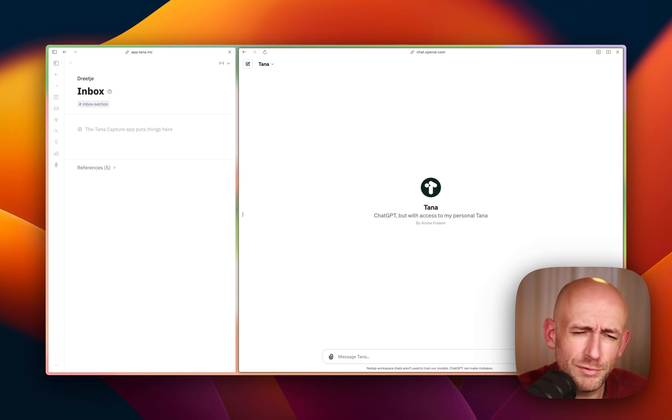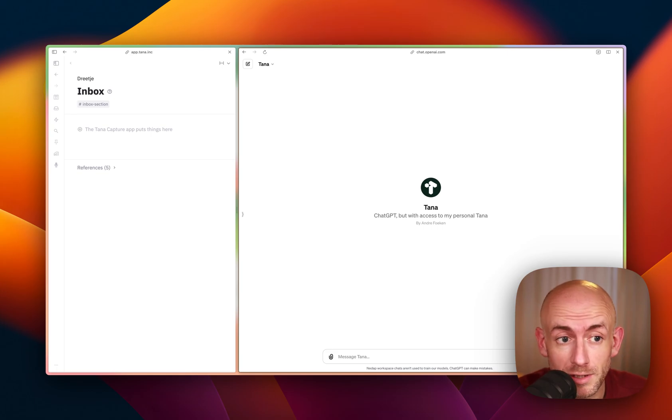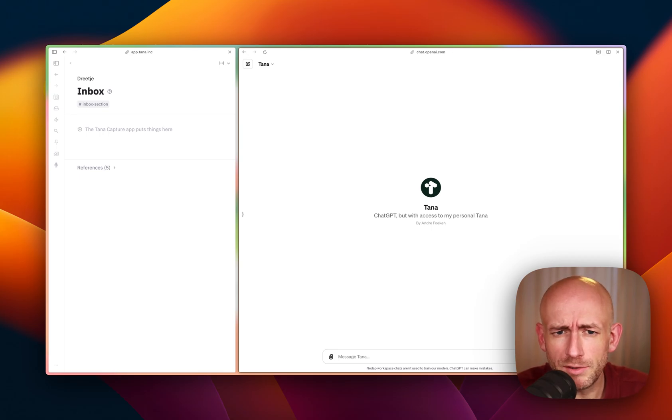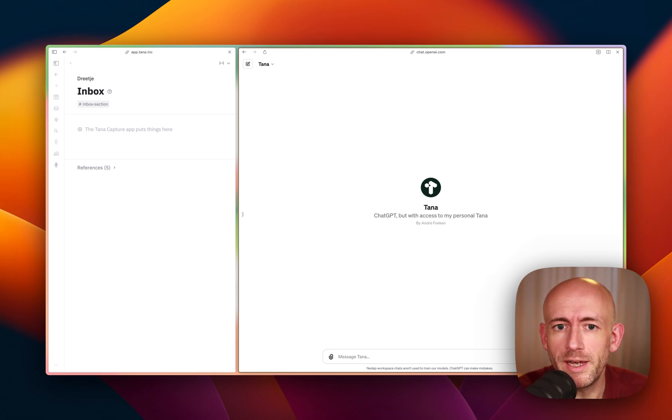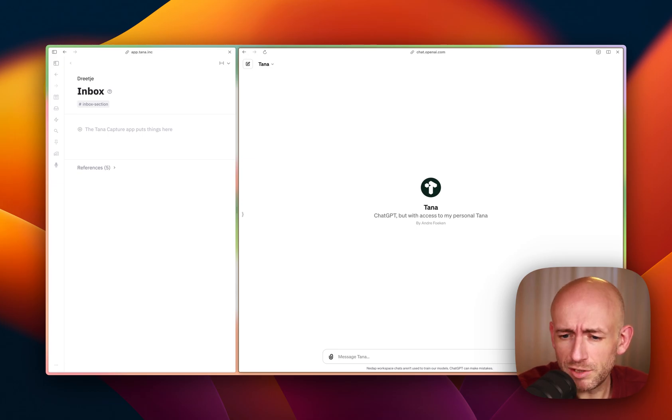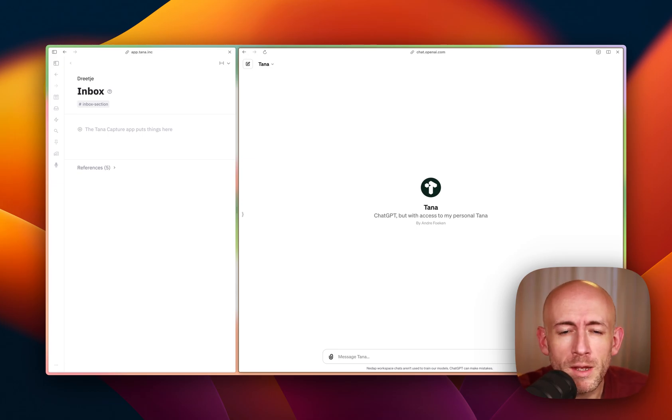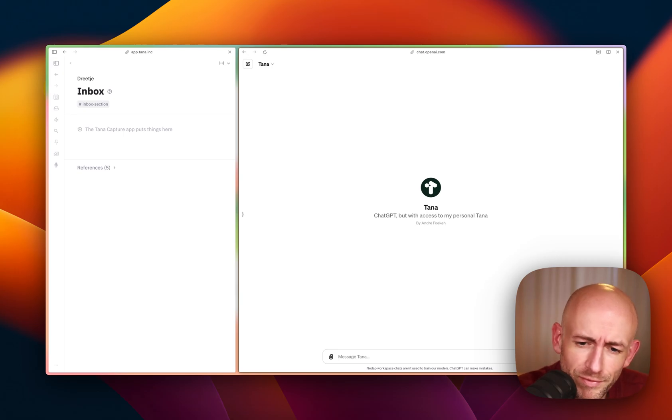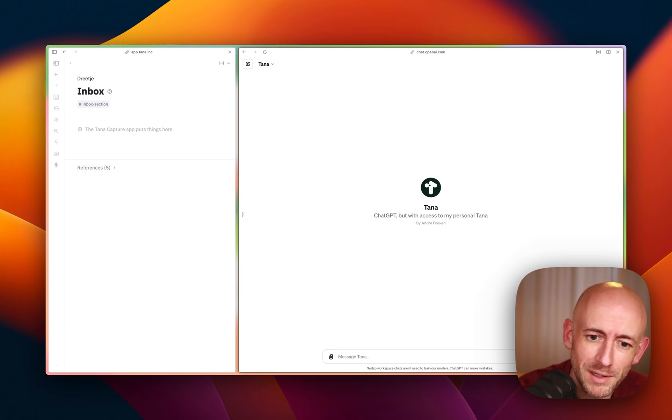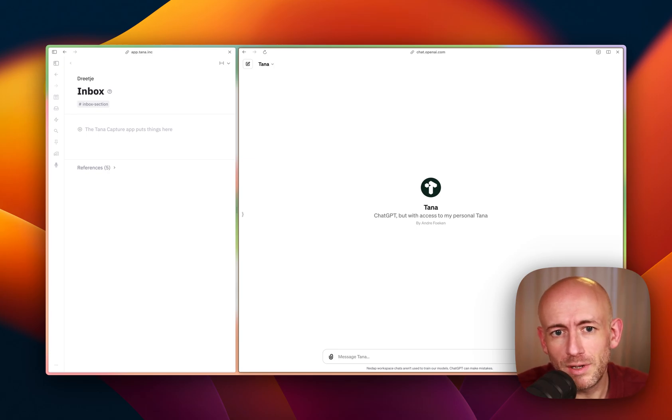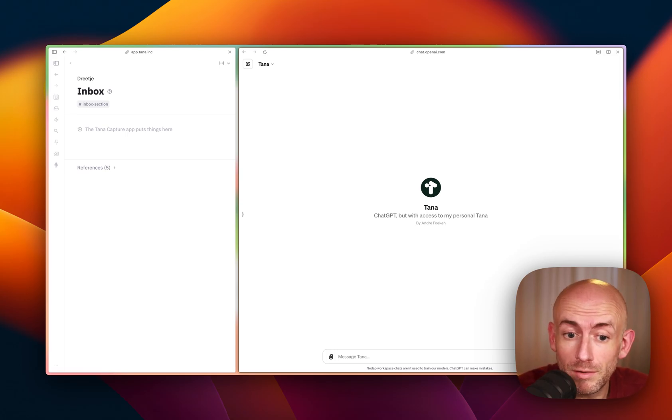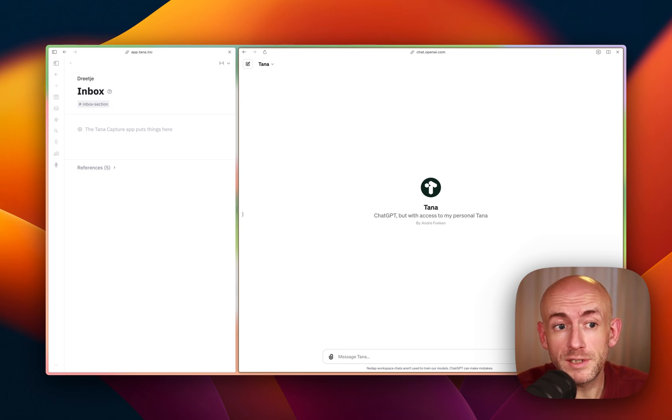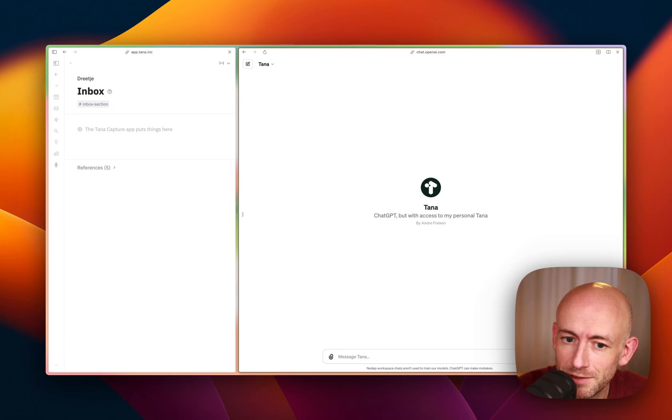So I use ChatGPT a lot for all kinds of things, personally and at work. I'm often typing into ChatGPT and having a discussion with the AI, and then at some point I would copy and paste certain aspects from that discussion into TANA. Recently, Andrea from TANA Notes found a way to link the new GPT feature of paid ChatGPT accounts to TANA, so you can send information directly from your conversation with the AI to TANA.